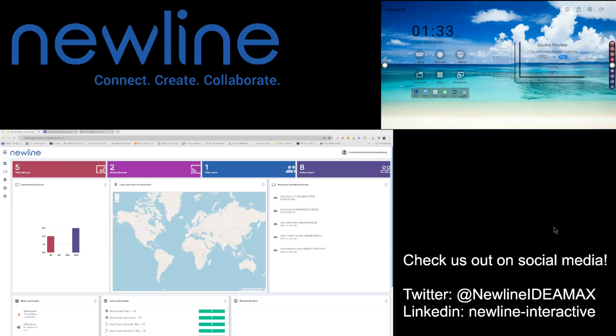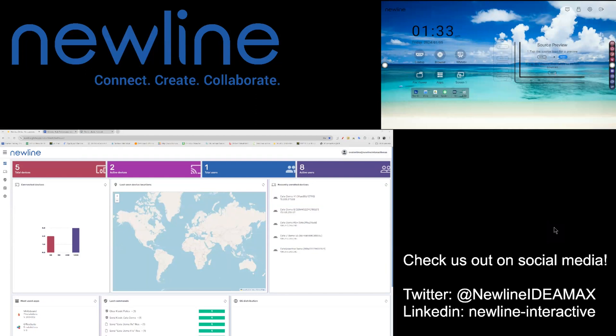Another unique feature of your Newline Display Management account is the ability to set any of your panels to kiosk mode.